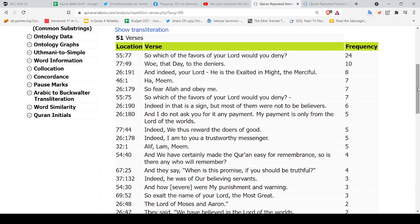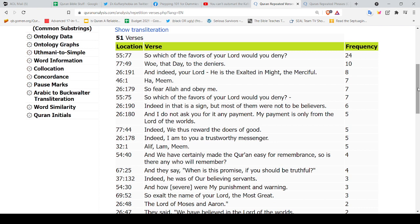that are repeated throughout the Quran. 55:77 is repeated 24 times. I mean Allah really wanted you to get the words. So which of the favors of your Lord would you deny? And then number two is 77:49, 'Woe, that Day, to the deniers' 10 times.